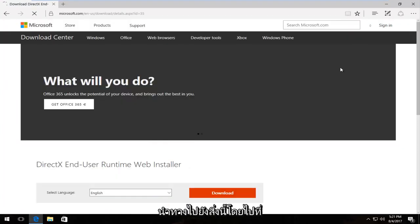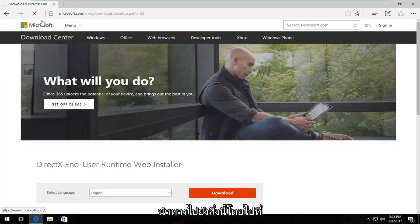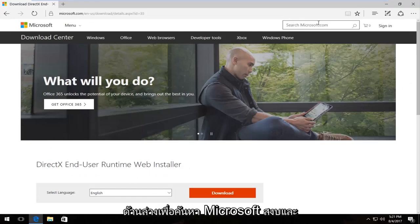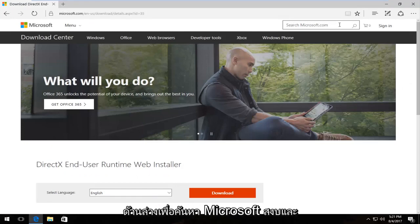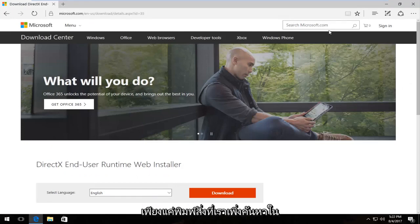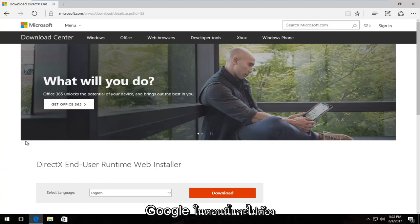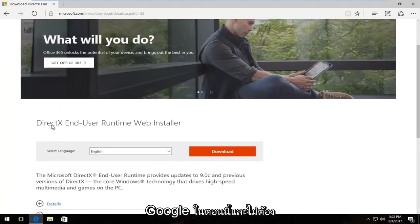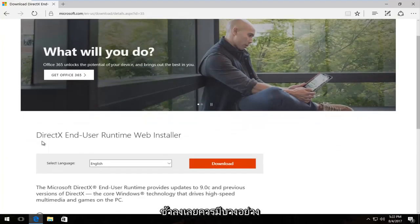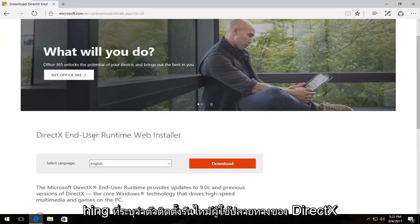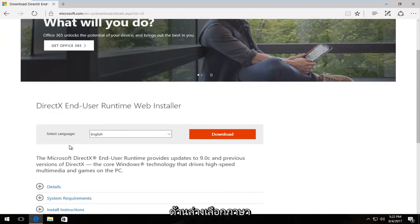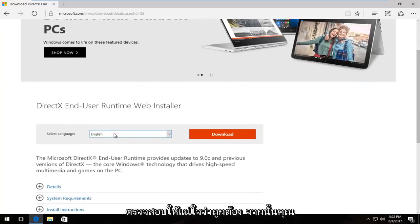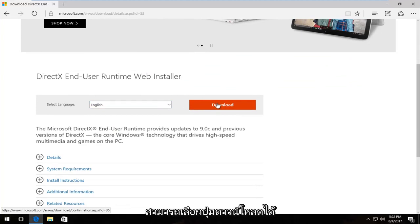You can also navigate to this by going to the Microsoft web domain and searching microsoft.com for what we just looked up on Google. Without even scrolling down, there should be something that says DirectX End User Runtime Web Installer. Under Select Language, make sure that's correct, and then select the download button right here.